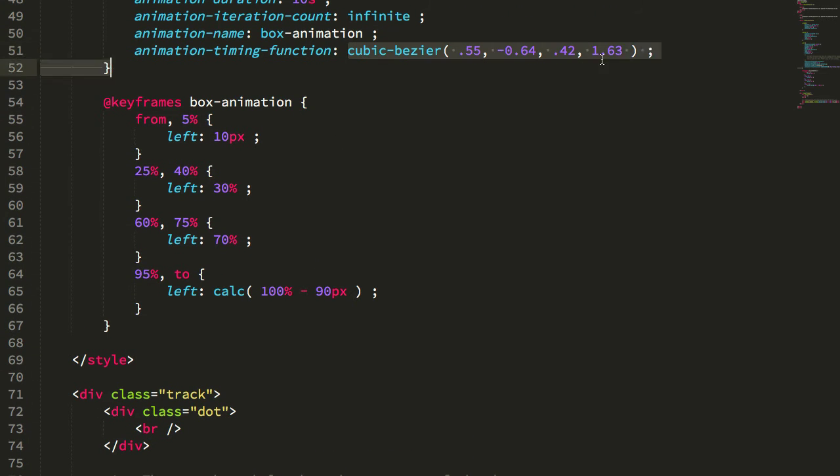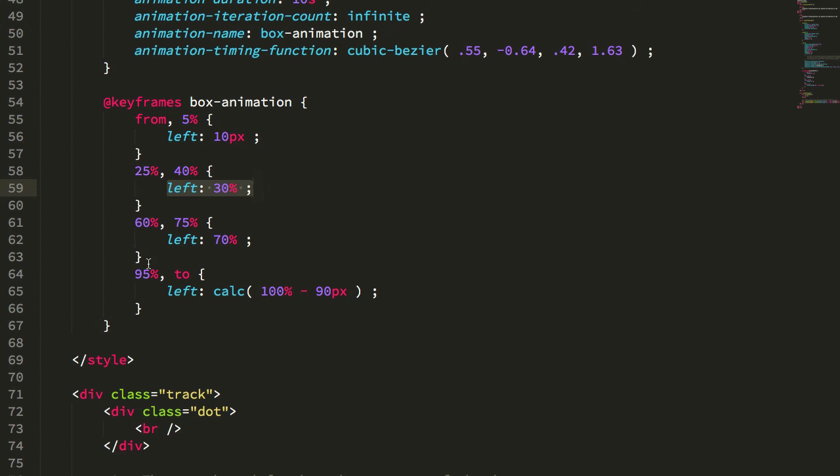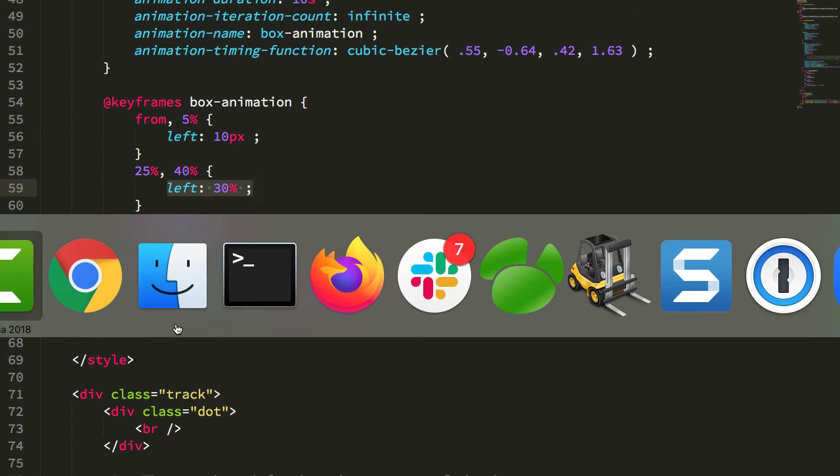And what we're going to see is that this cubic bezier curve is applied per left, not just per the entire lifecycle of the animation.